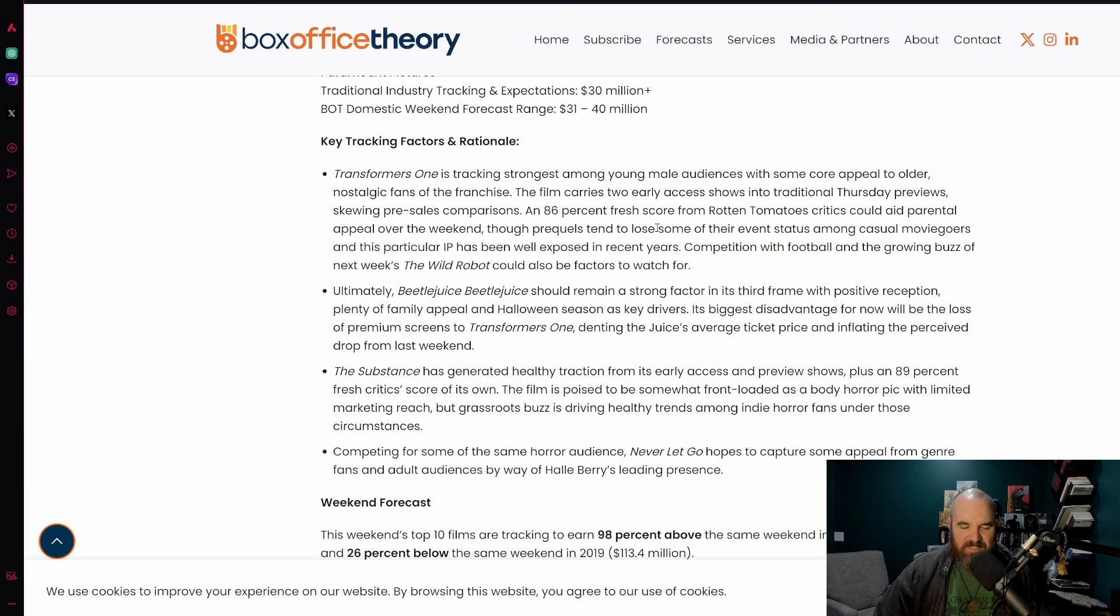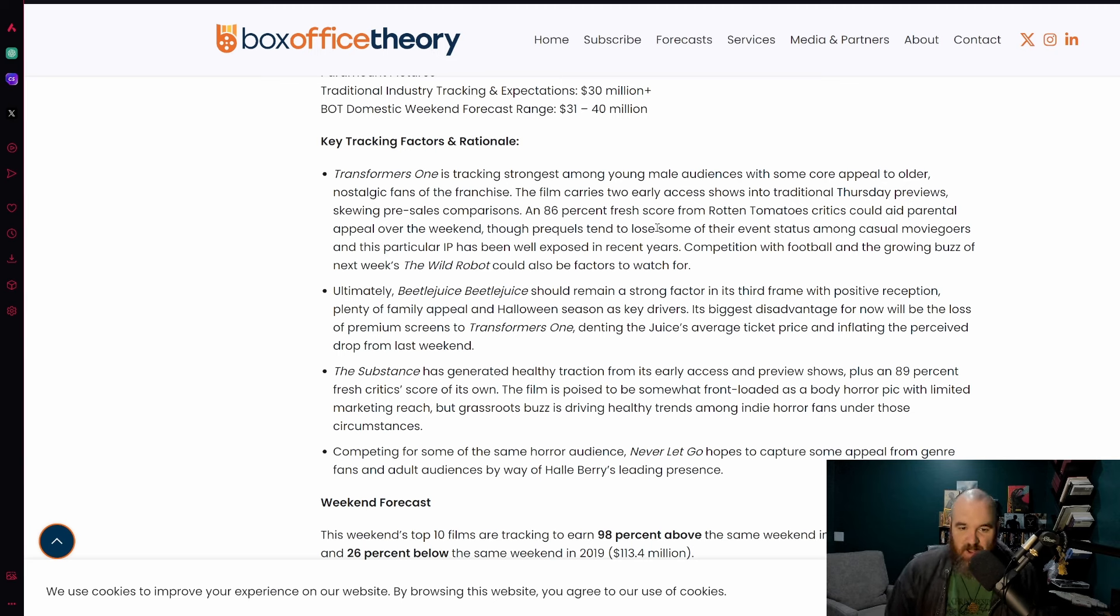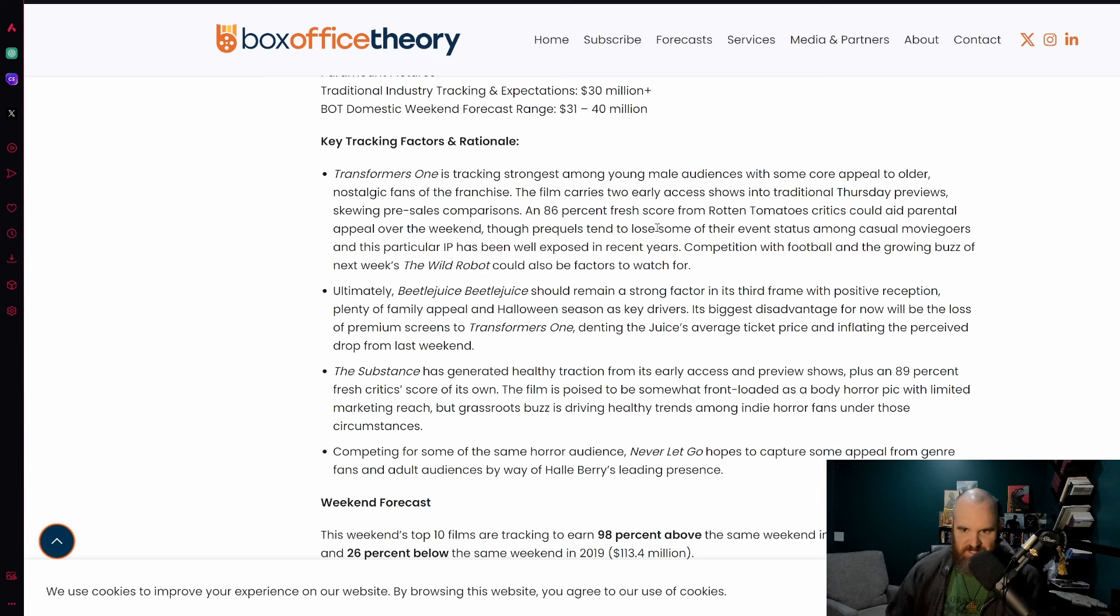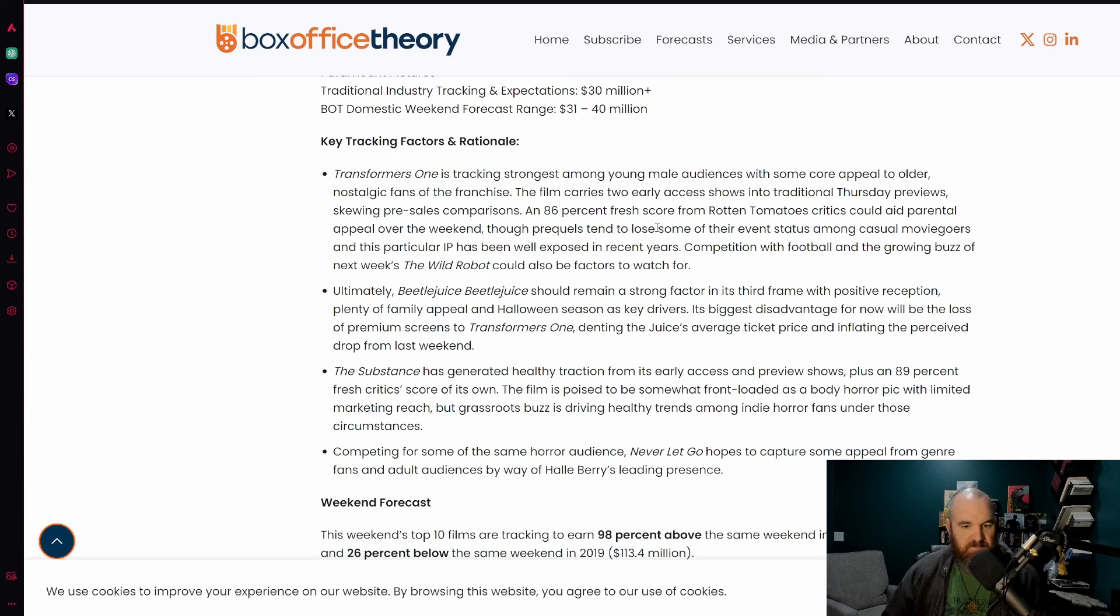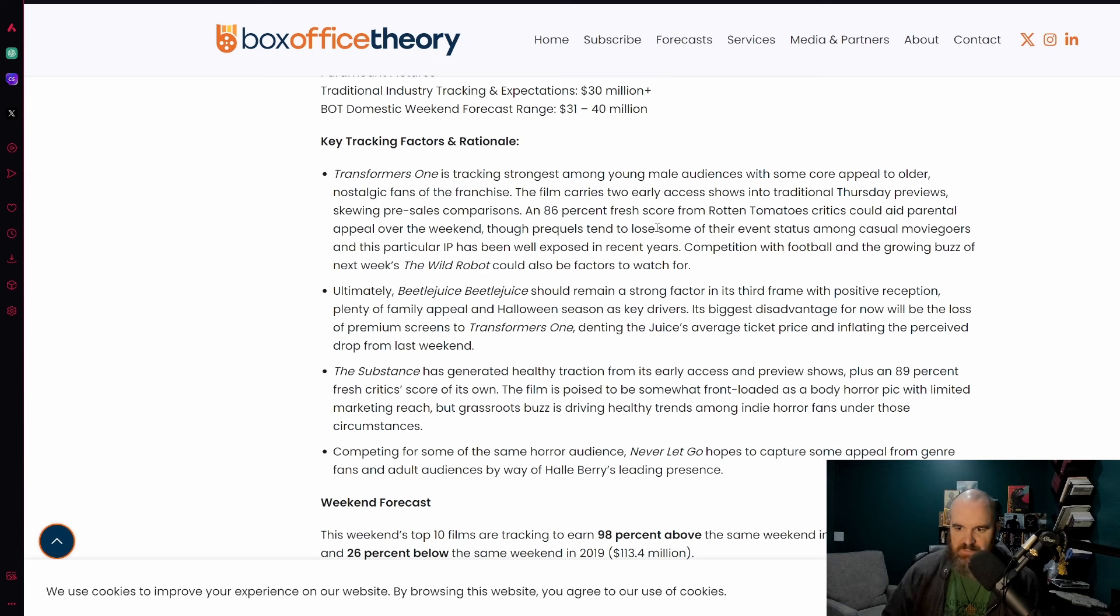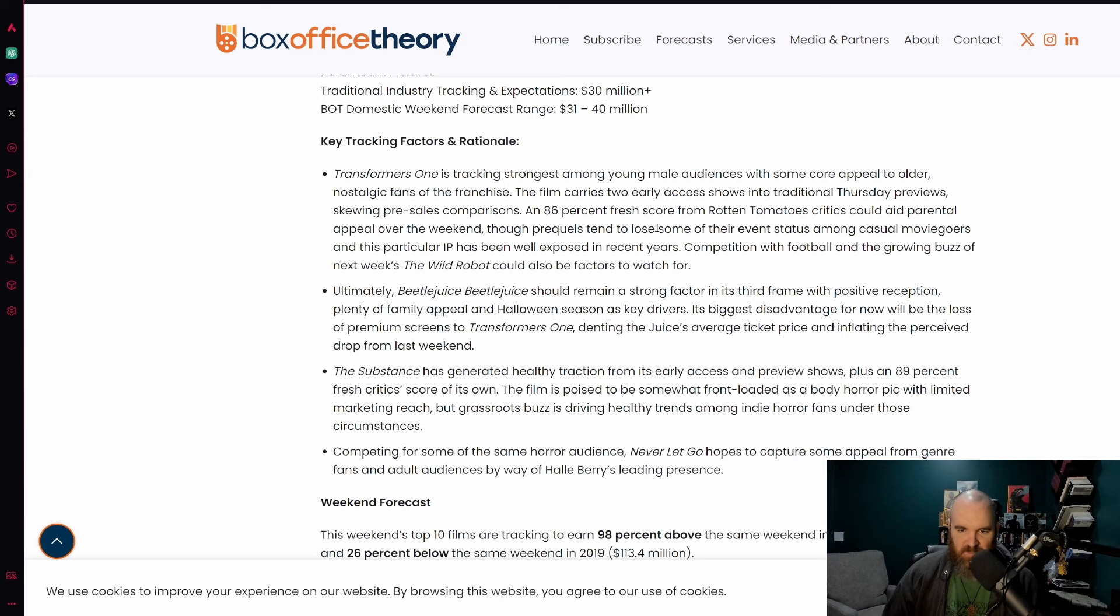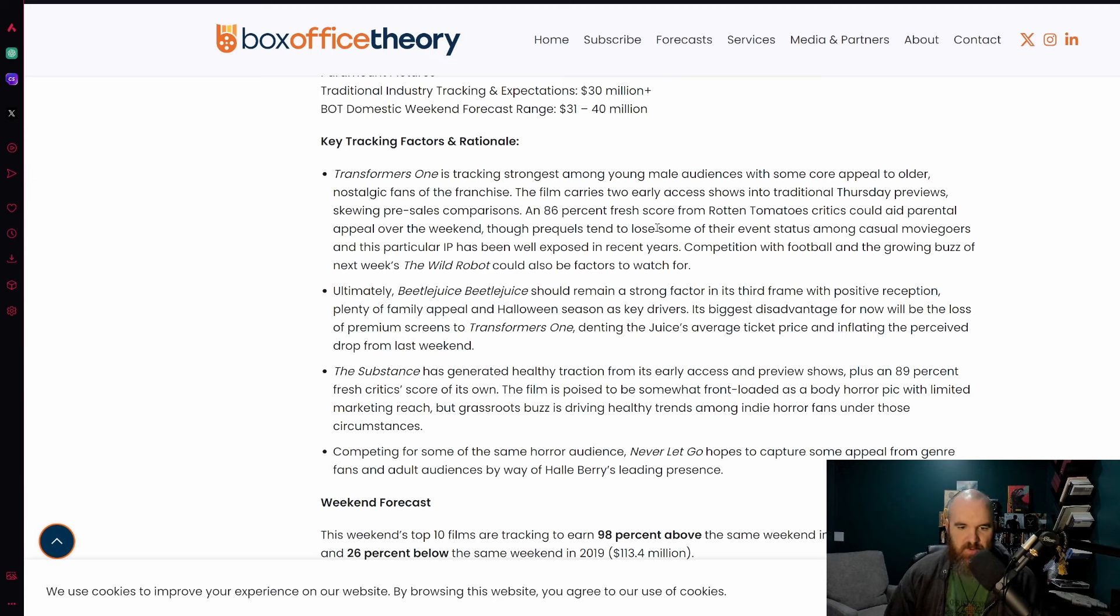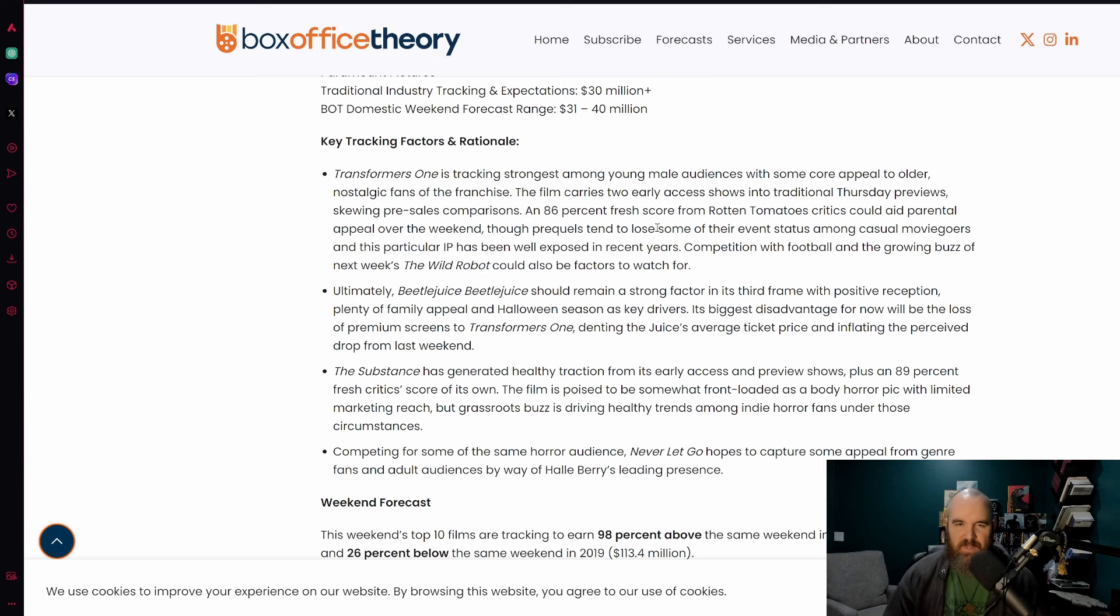Transformers One is tracking strongest among young male audiences, obviously because it is indeed Transformers, with some core appeal to older nostalgic fans of the franchise. The film carries two early access shows into traditional Thursday previews skewing pre-sales comparisons, and an 86 fresh score from Rotten Tomatoes critics.